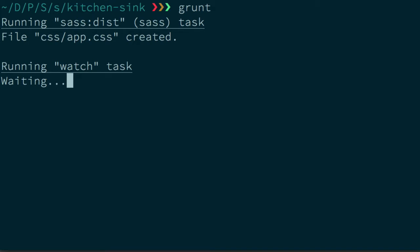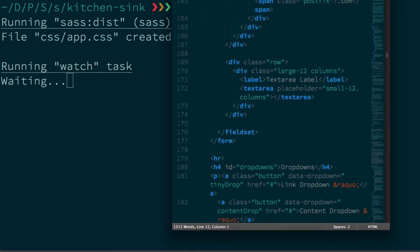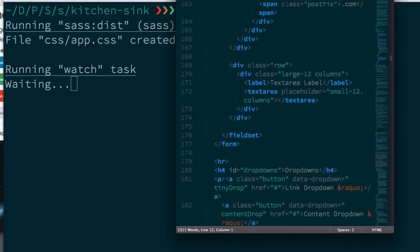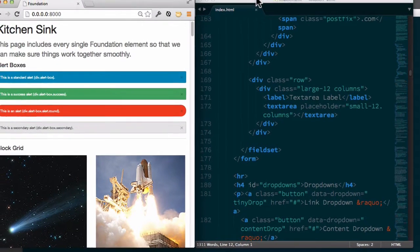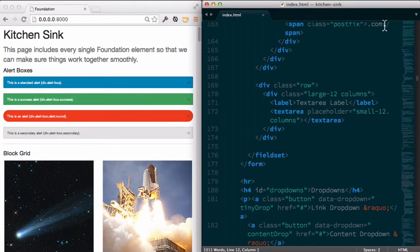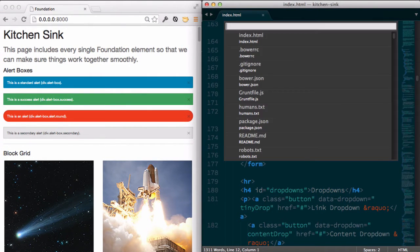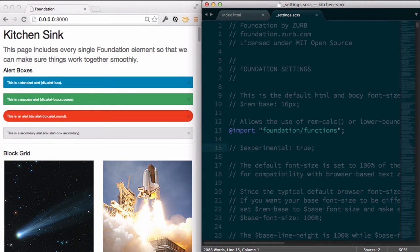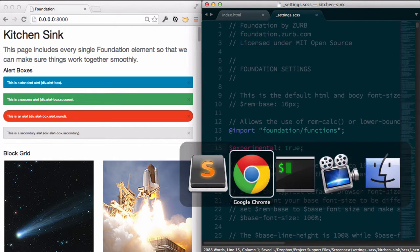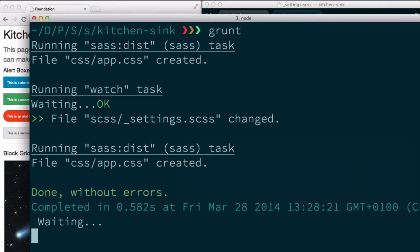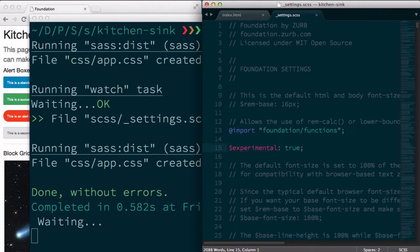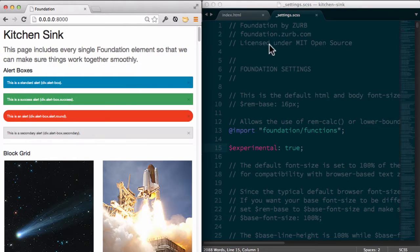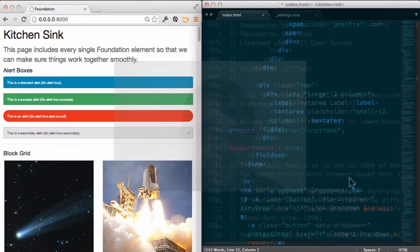So now it's watching and I'm just going to go ahead and test and make sure that's working. I'm going to open up the settings file and I'll just make a change and save it. There we go and you can see how fast that is, before I even look it has recompiled everything.